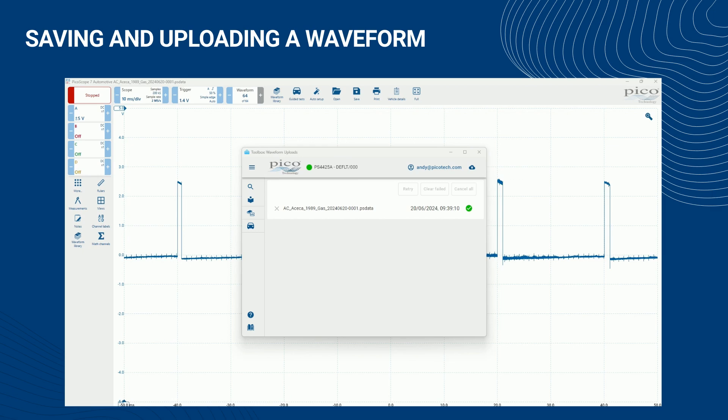In addition, a red dot appears by the waveform uploads icon to indicate the upload has failed. You can click RETRY UPLOADS from within the waveform uploads view if you think the upload failed due to a connectivity error. Alternatively, click CLEAR FAILED to clear the list.